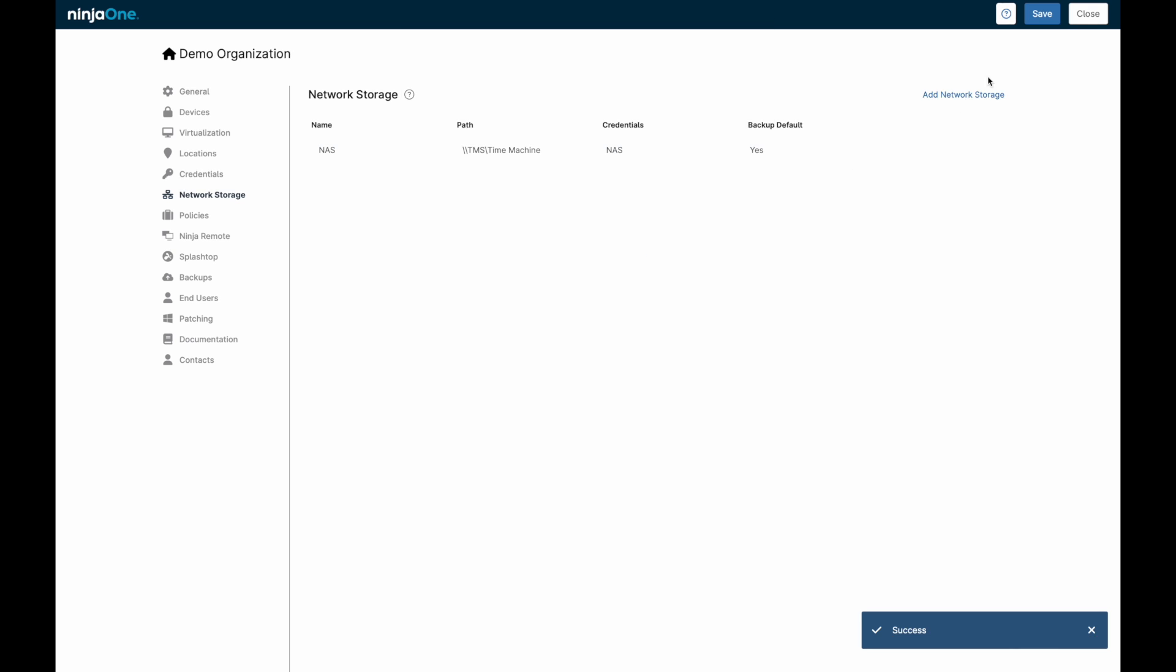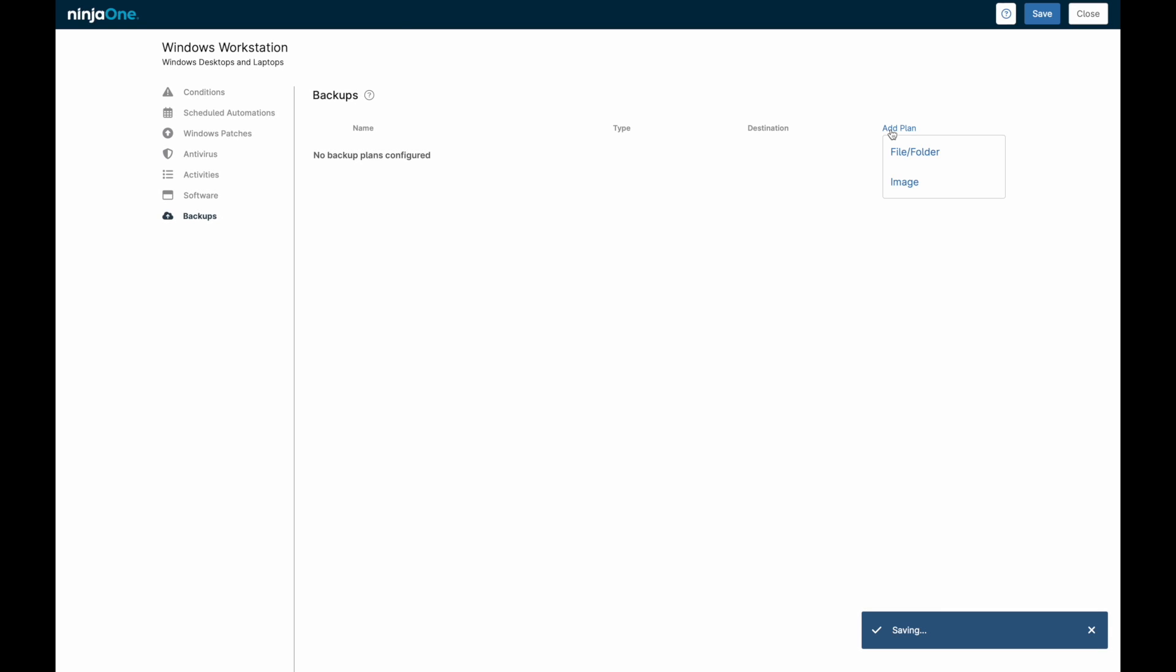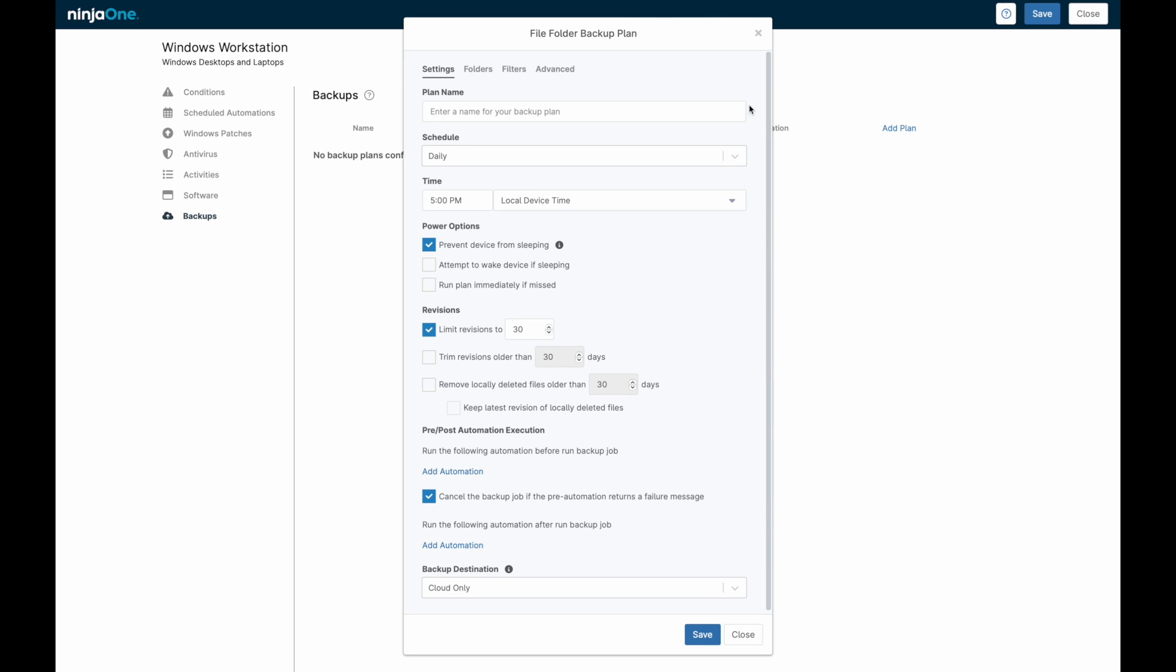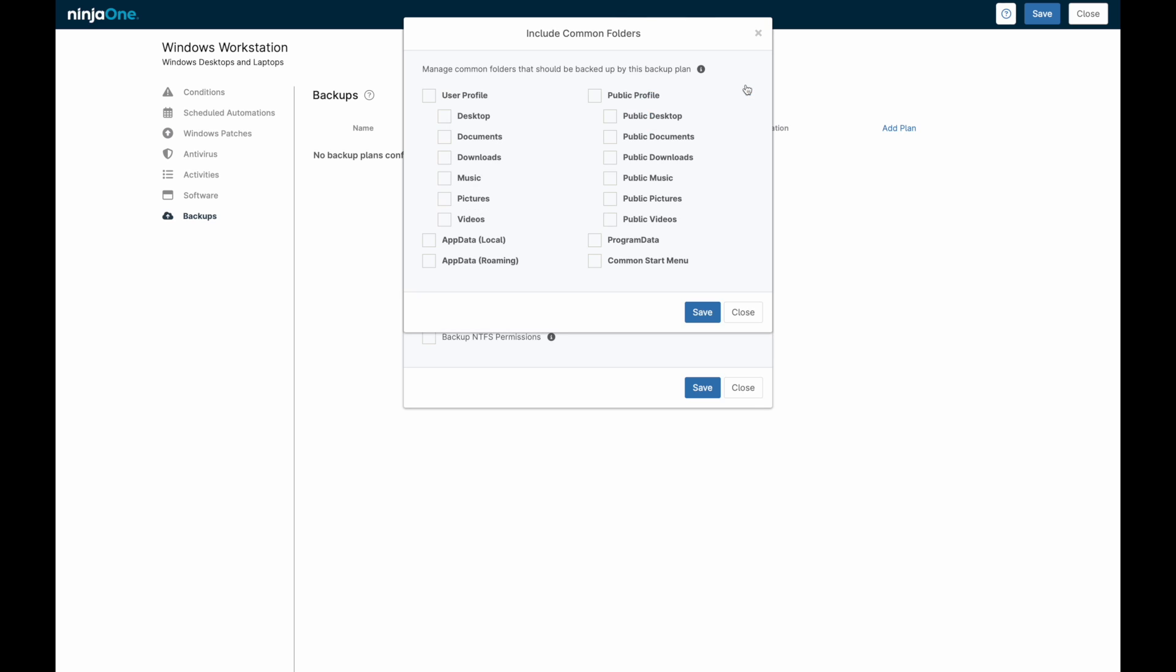Now that backup is enabled, a backup plan needs to be created in your policy. For a file and folder backup, we'll need to define a schedule as well as which folders should be backed up. You can also configure exclusions to prevent certain file extensions from being backed up.